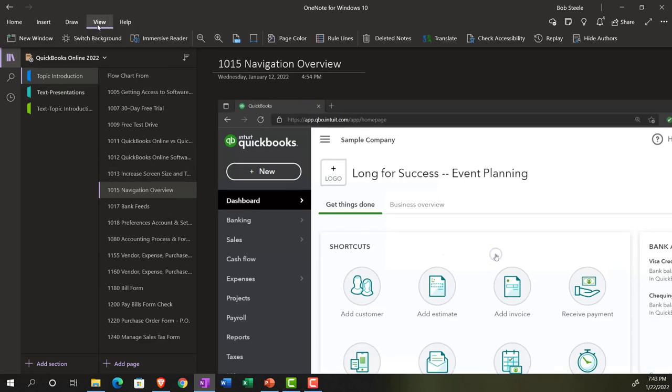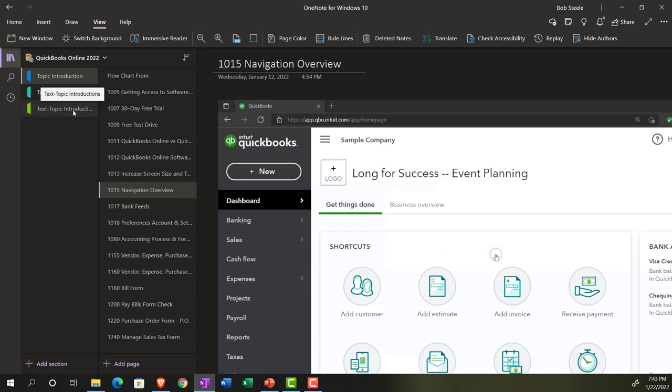Also, take a look at the Immersive Reader tool in the topic introductions. Same name and number but with transcripts that can be translated into multiple languages and either listened to or read.